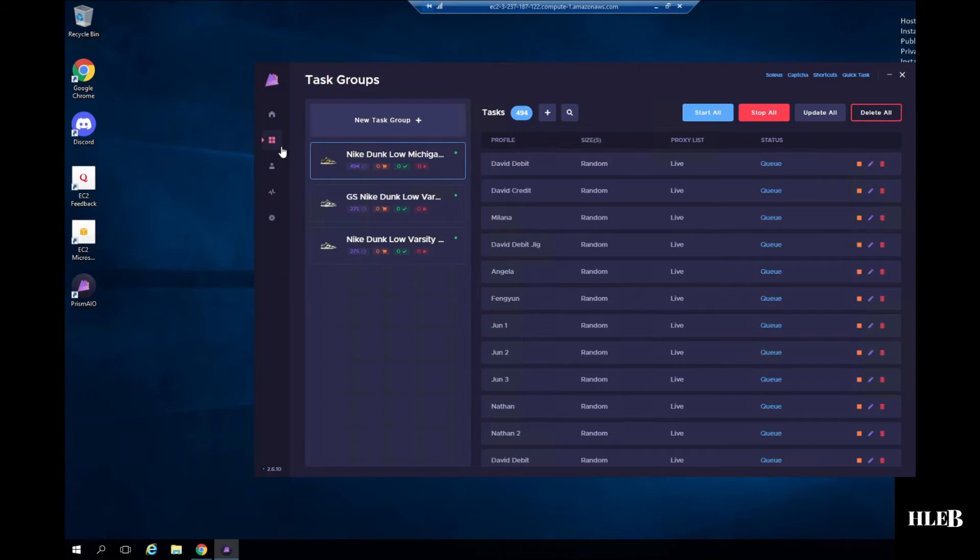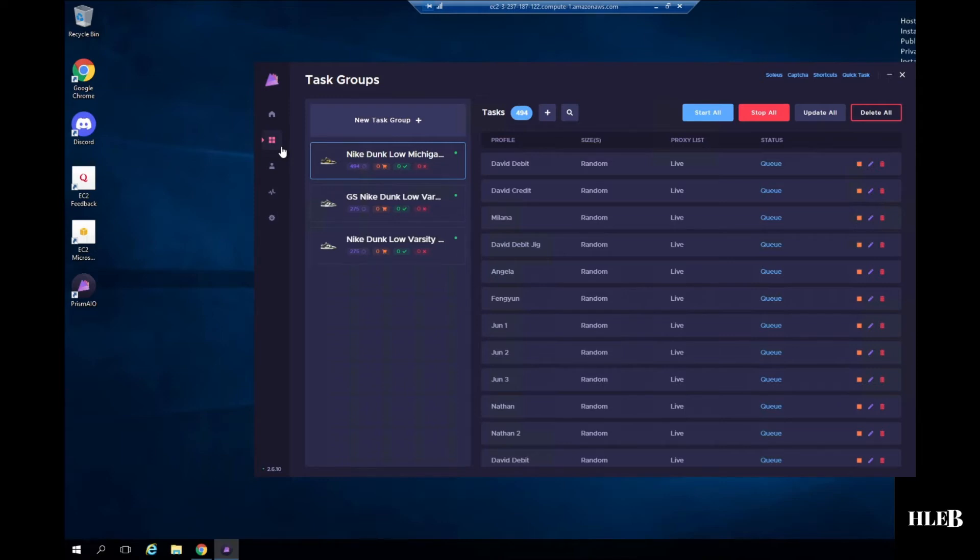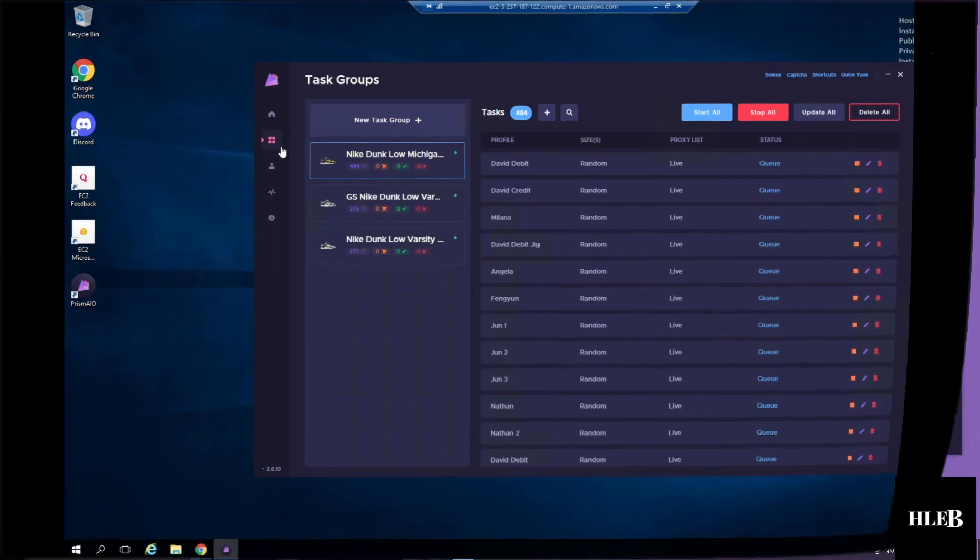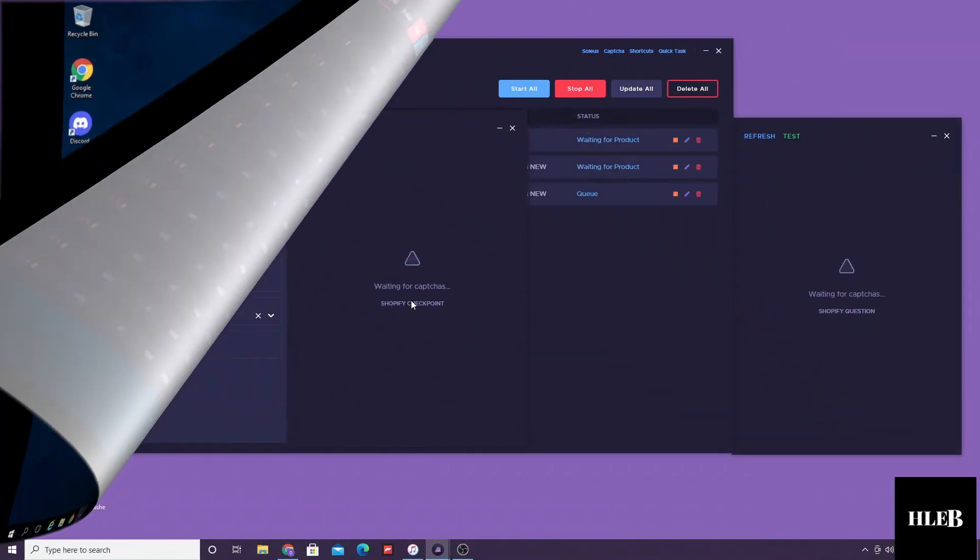My tasks have just been rotating from generating session to queue or adding to cart to queue. I don't know what the problem was. I'm using a server, I'm using live proxies. Anyways, I ended up with zero pairs. Let's go on to the next drop.